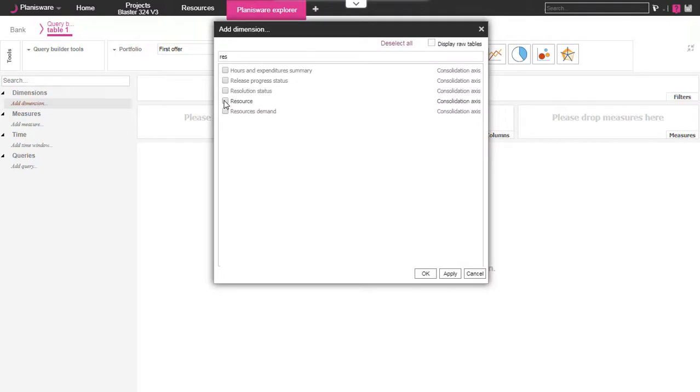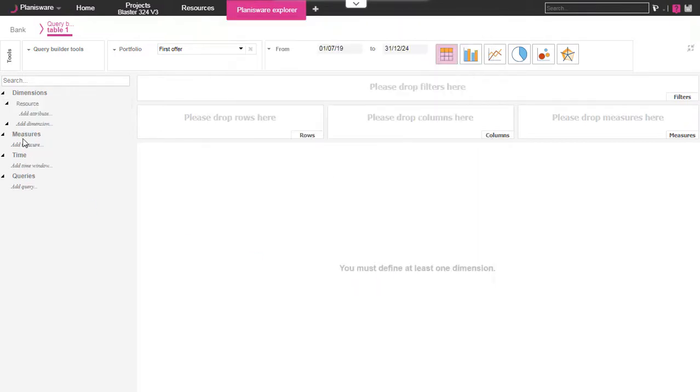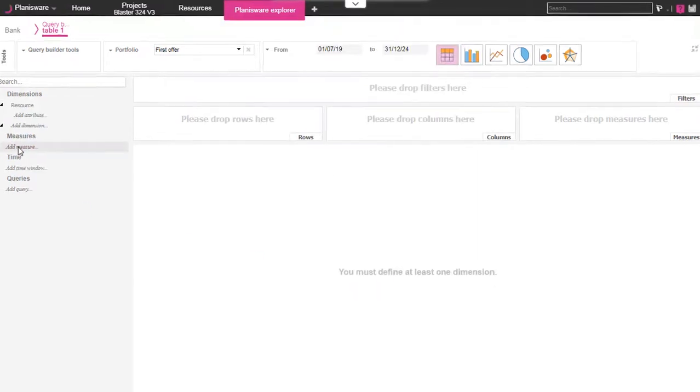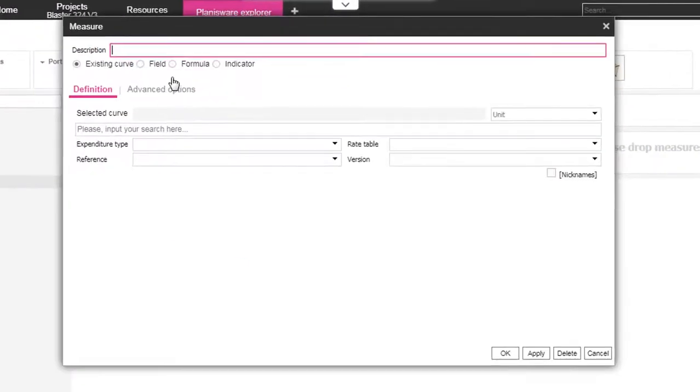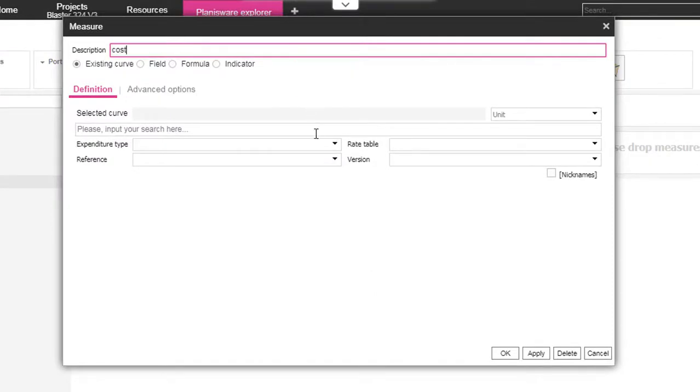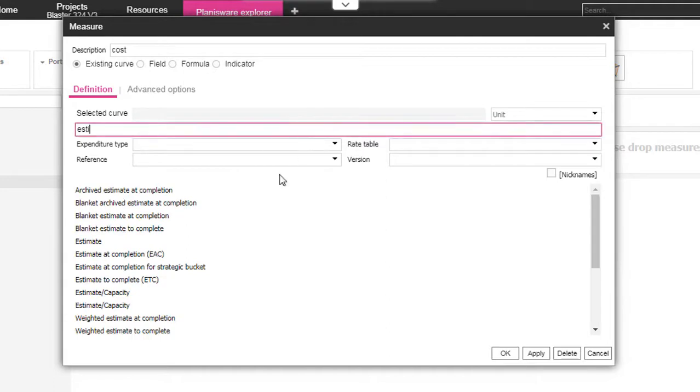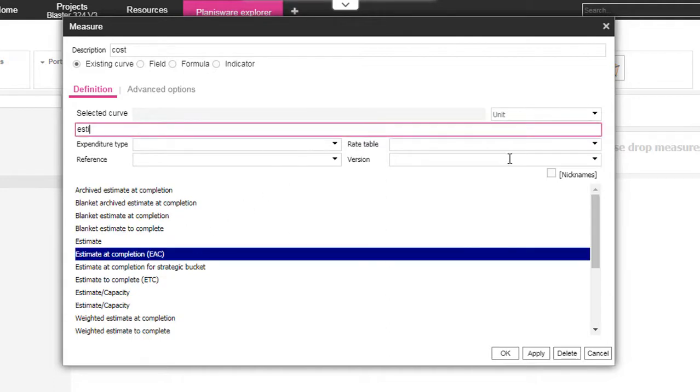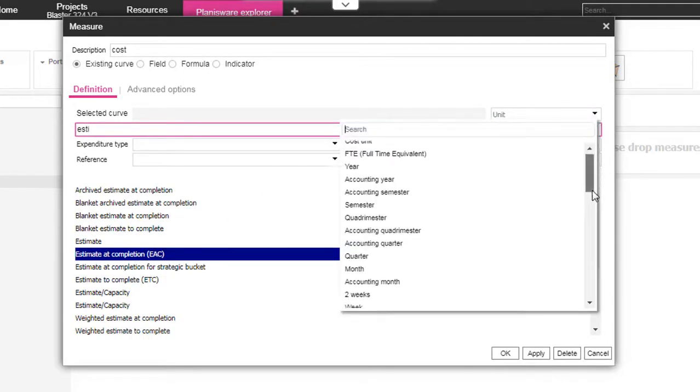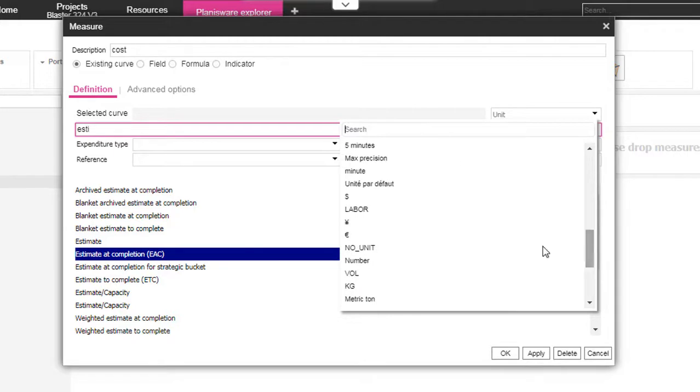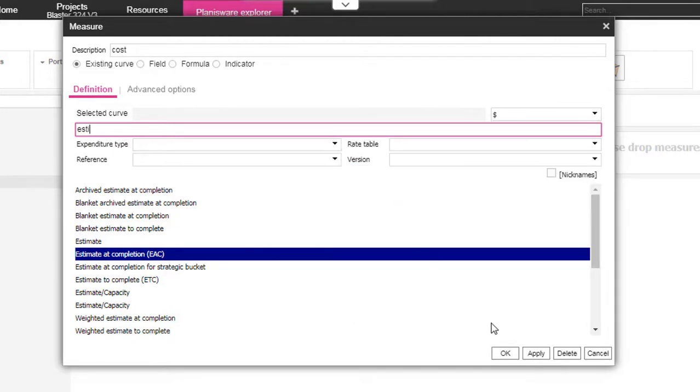In the design mode we add the dimensions we need. Let's show the resource dimension. Then we add a measure. This is the data we want to see in the table. Here we can select the estimated completion which can be displayed in several units. For this demo we're going to select the dollar unit.